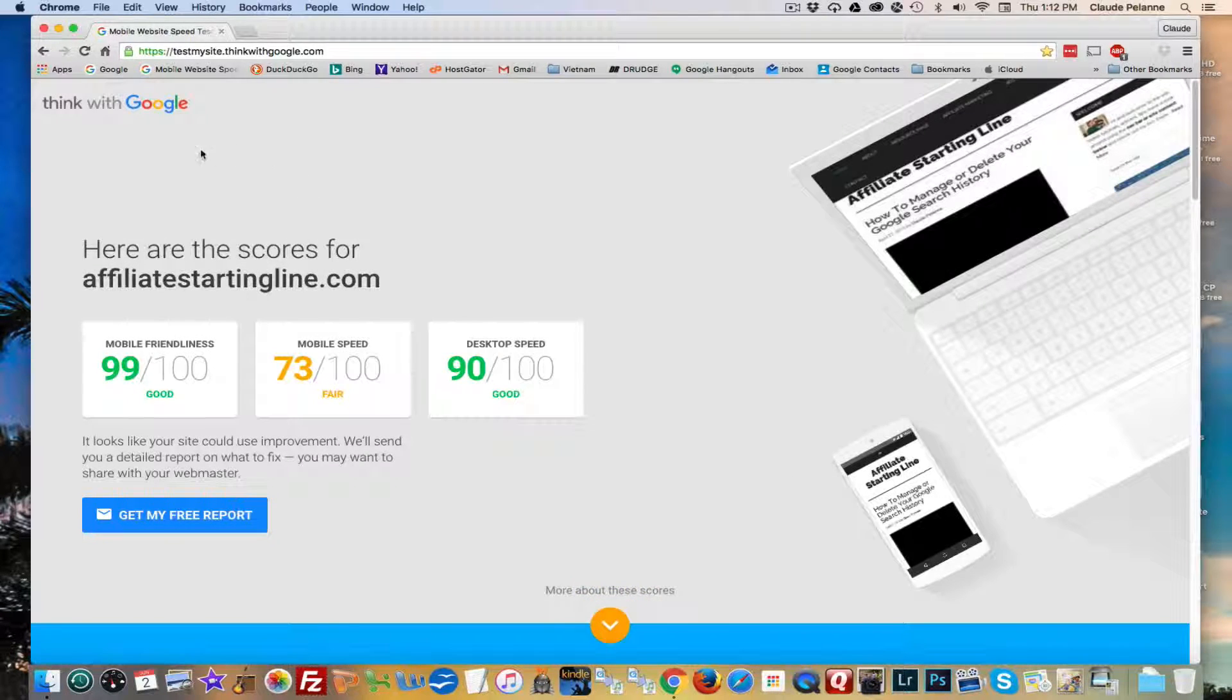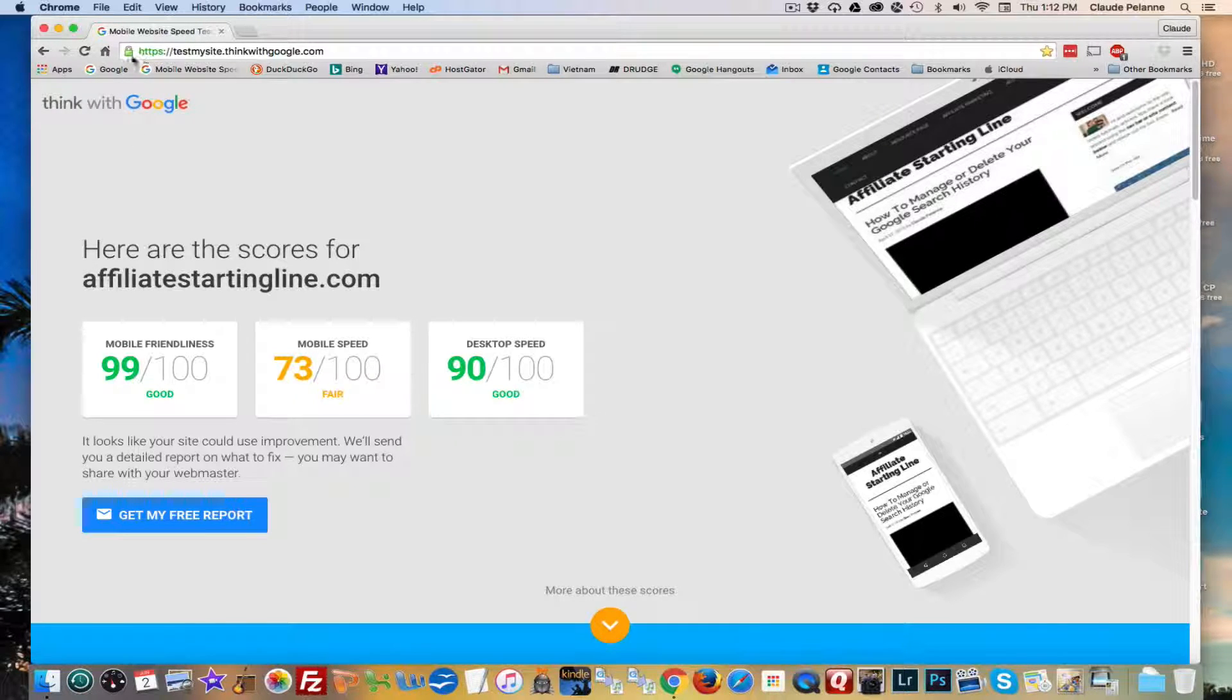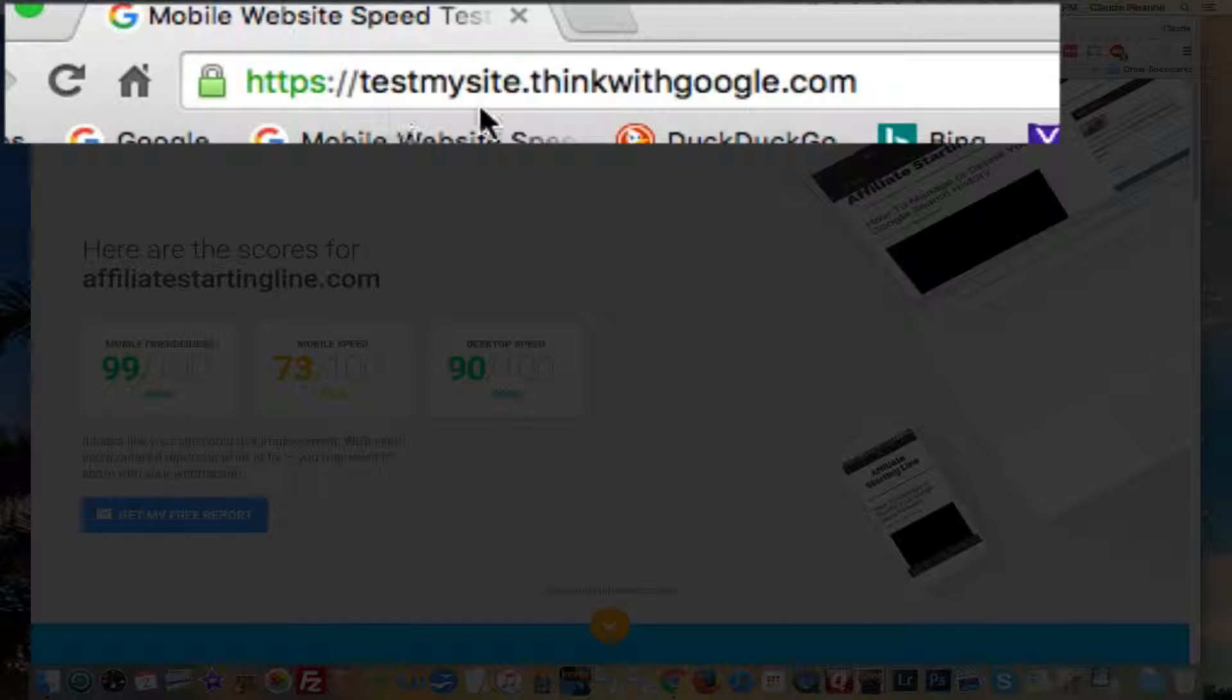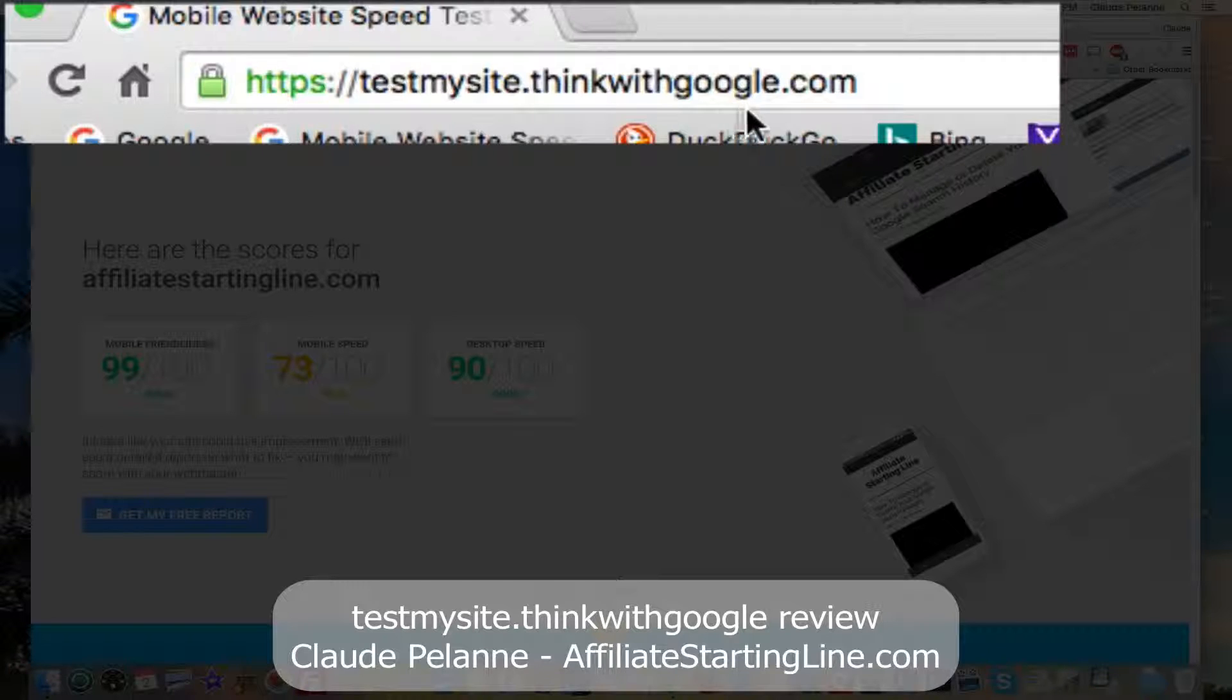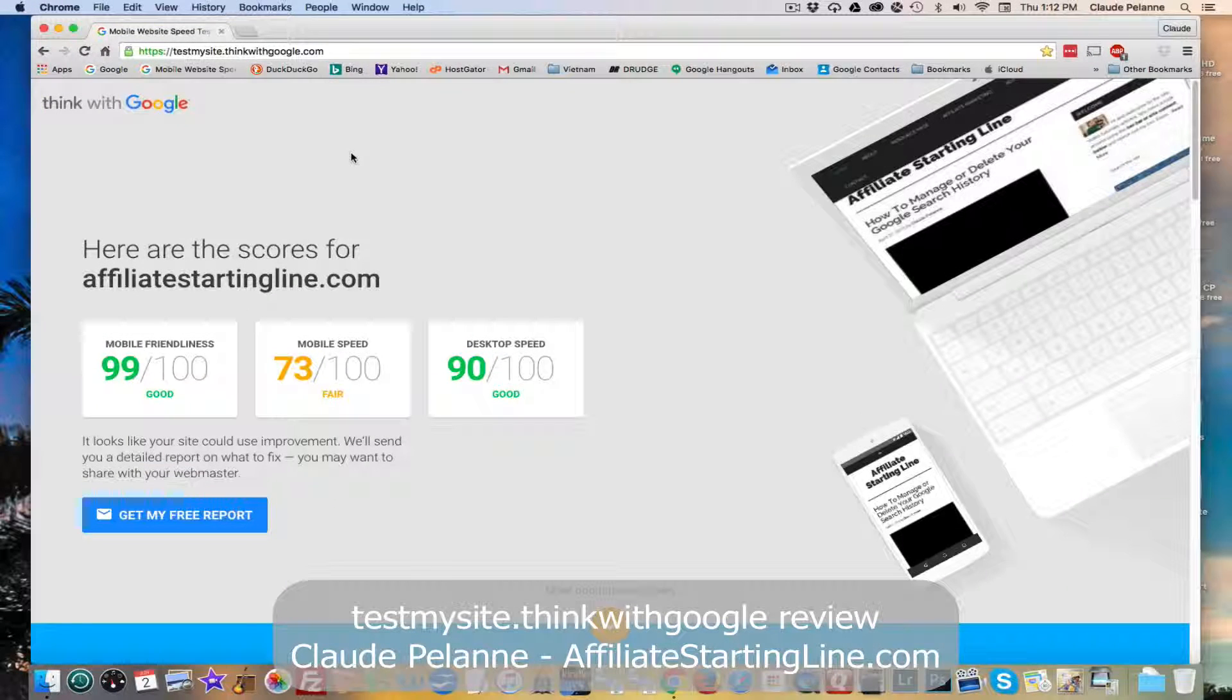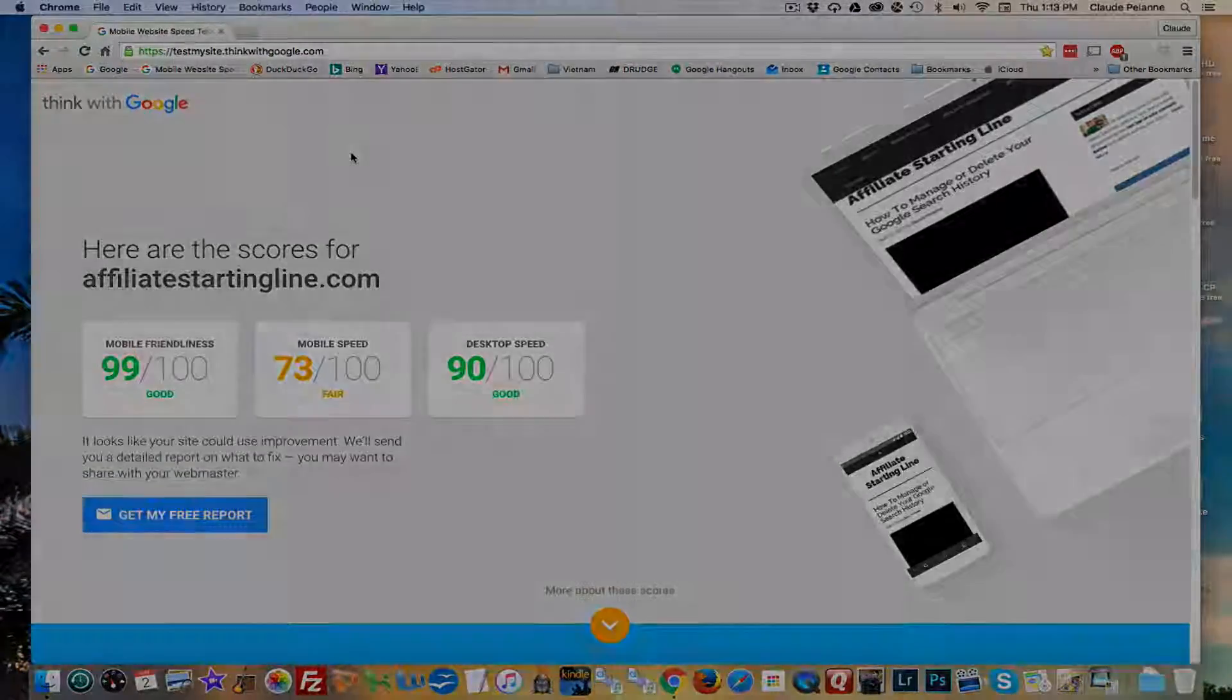So why don't you give it a try. Go to—you see it's a secure website, HTTPS—testmysite.thinkwithgoogle.com. And there you are. Hope you enjoyed this. This is Claude Pelanne, Affiliate Starting Line. Stay with it. Stay well. Talk soon.